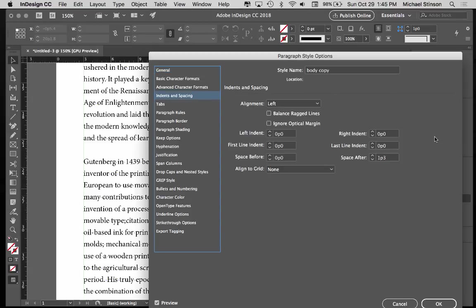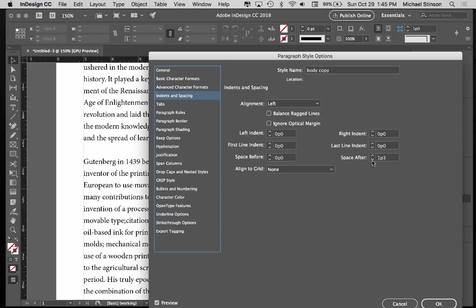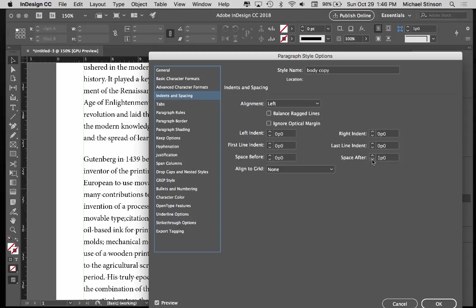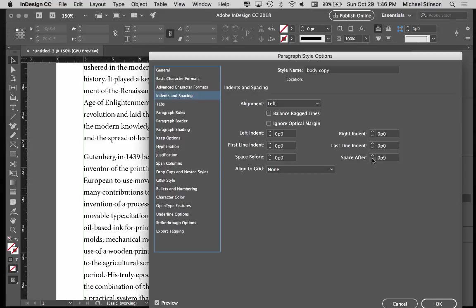Go to Indents and Spacing, and you want to change this in increments that are a common denominator of your leading, 15, let's say. So I'm going to take this down in increments of 3.